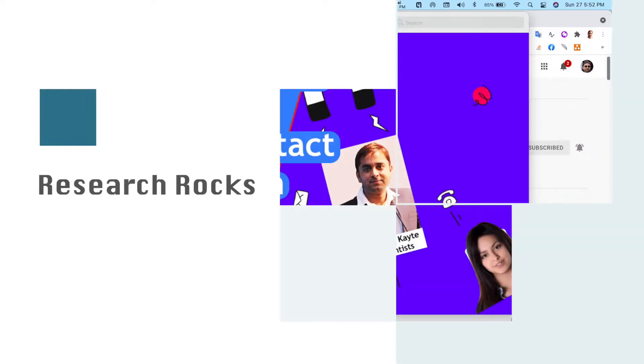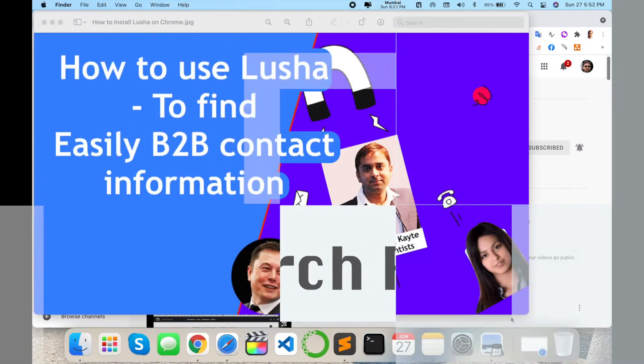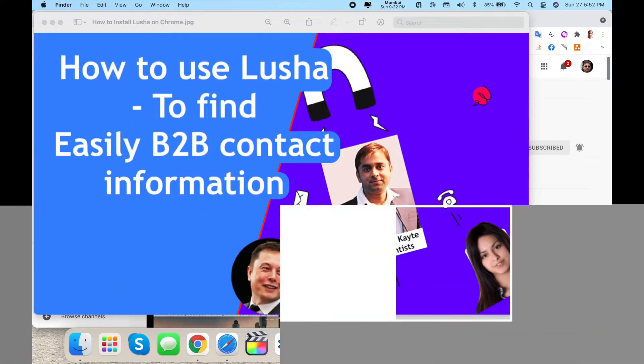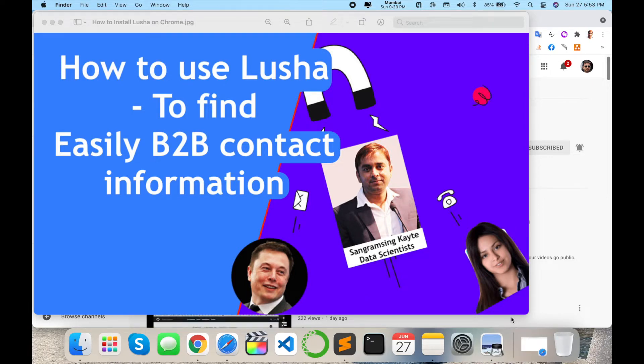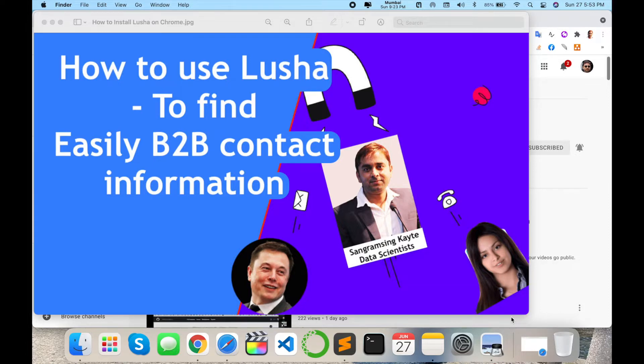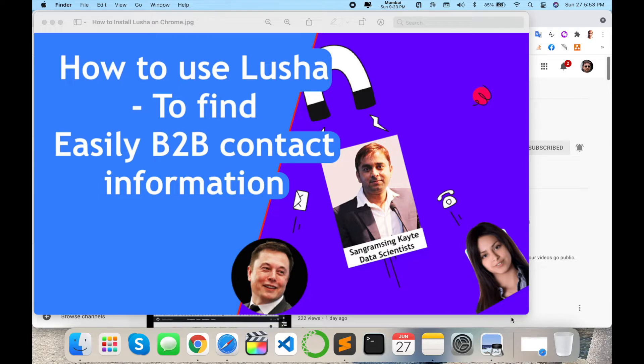Welcome to Research Rocks. In this video, we will see how to use Lusha to find easily B2B contact information, job profile related, or any other contact using this extension. You can very easily find contact information using LinkedIn accounts or Facebook accounts.